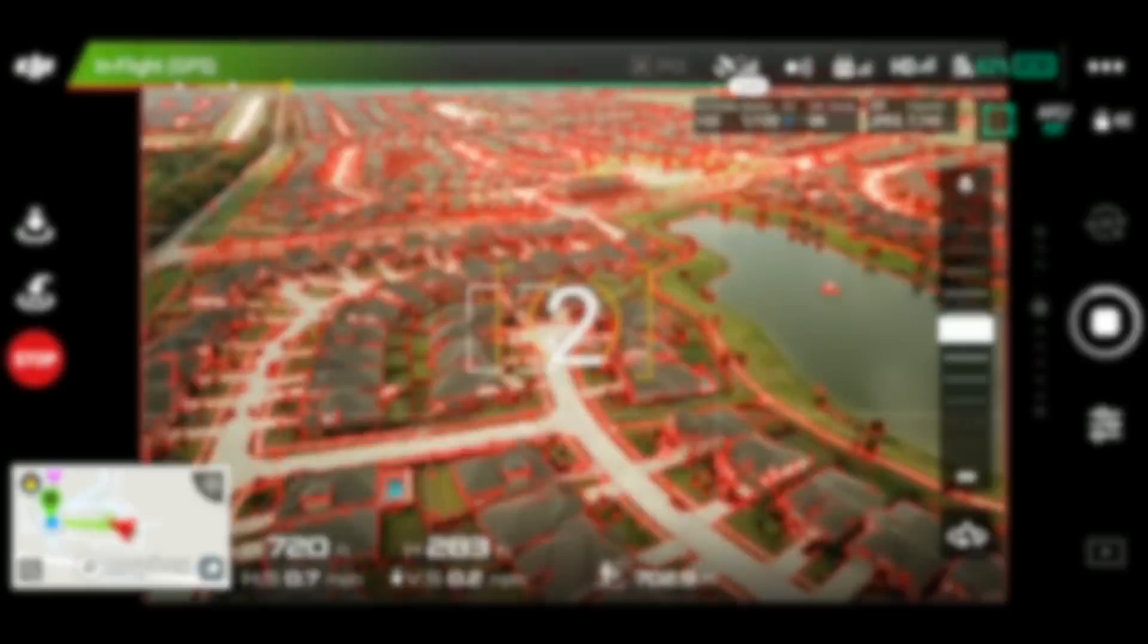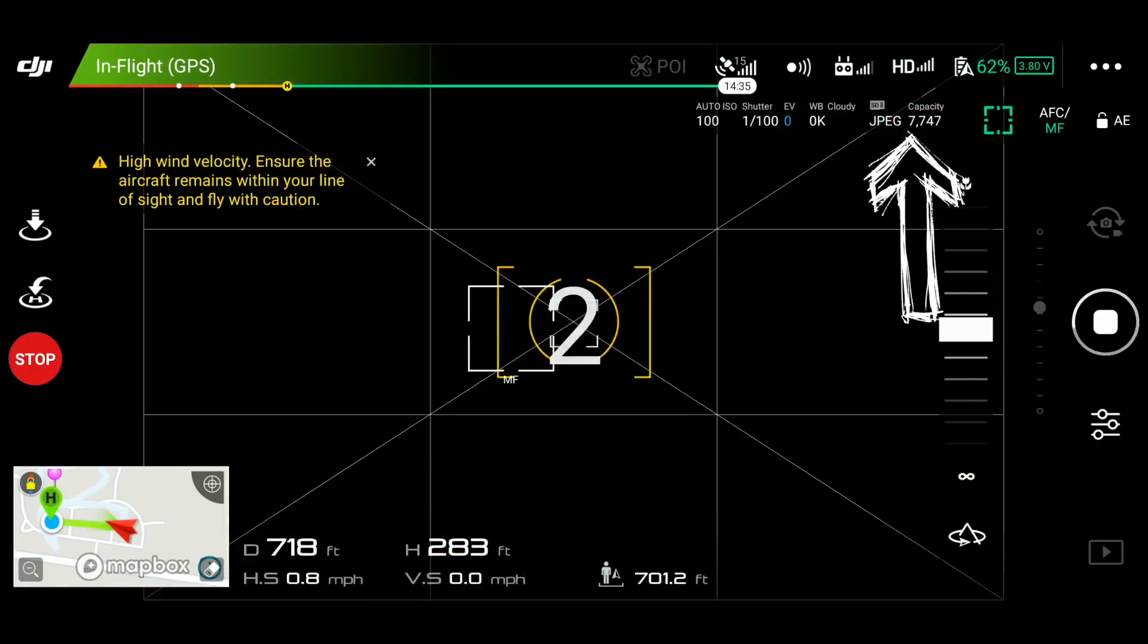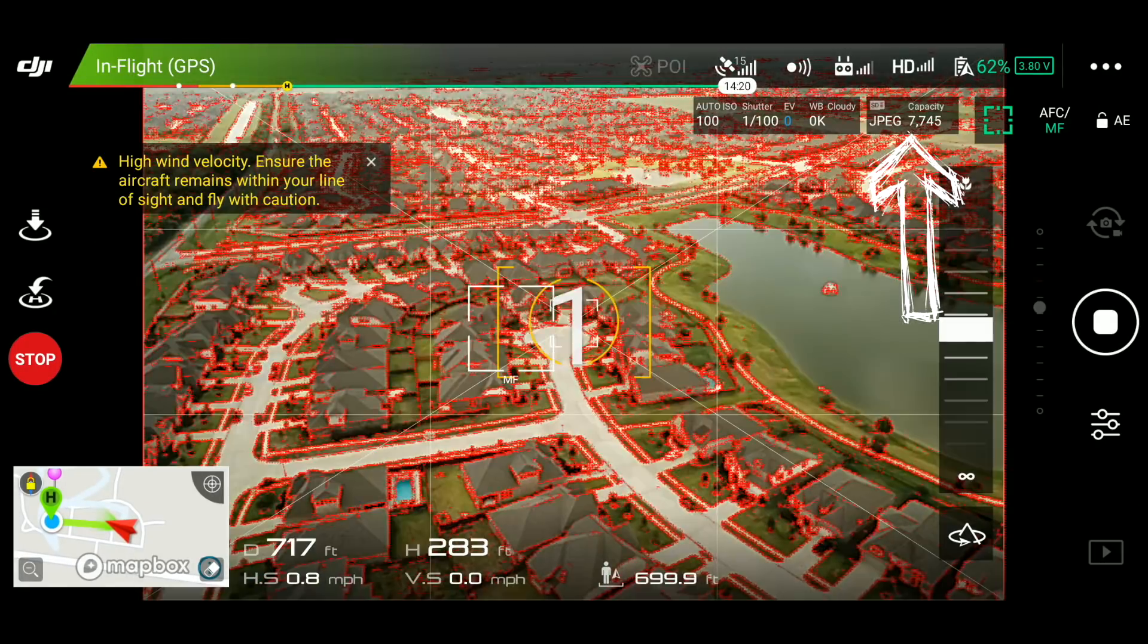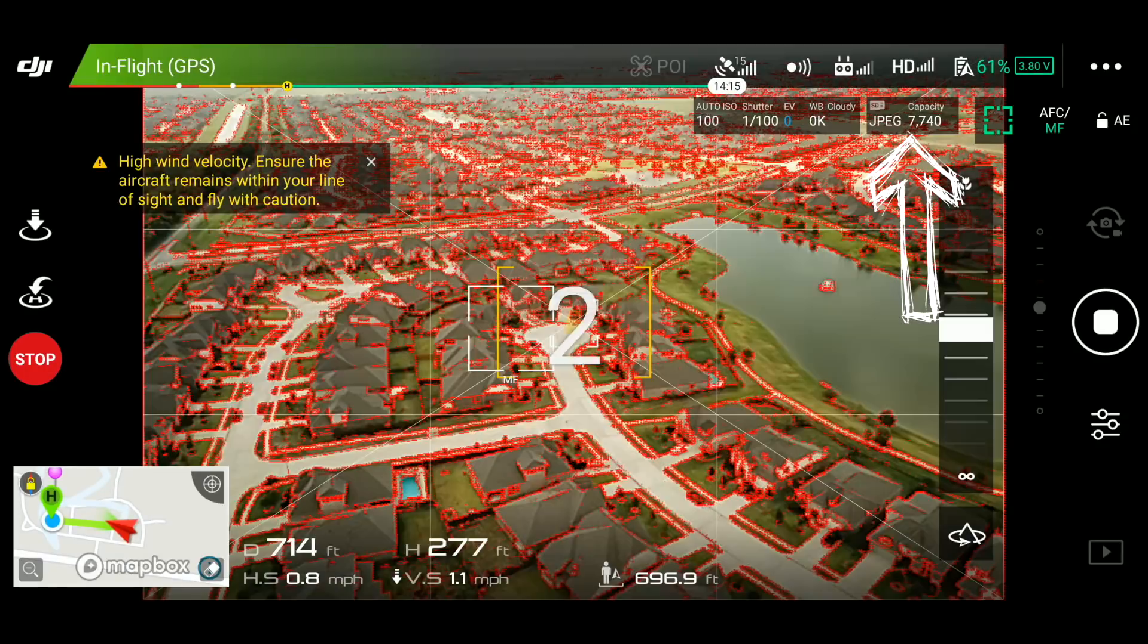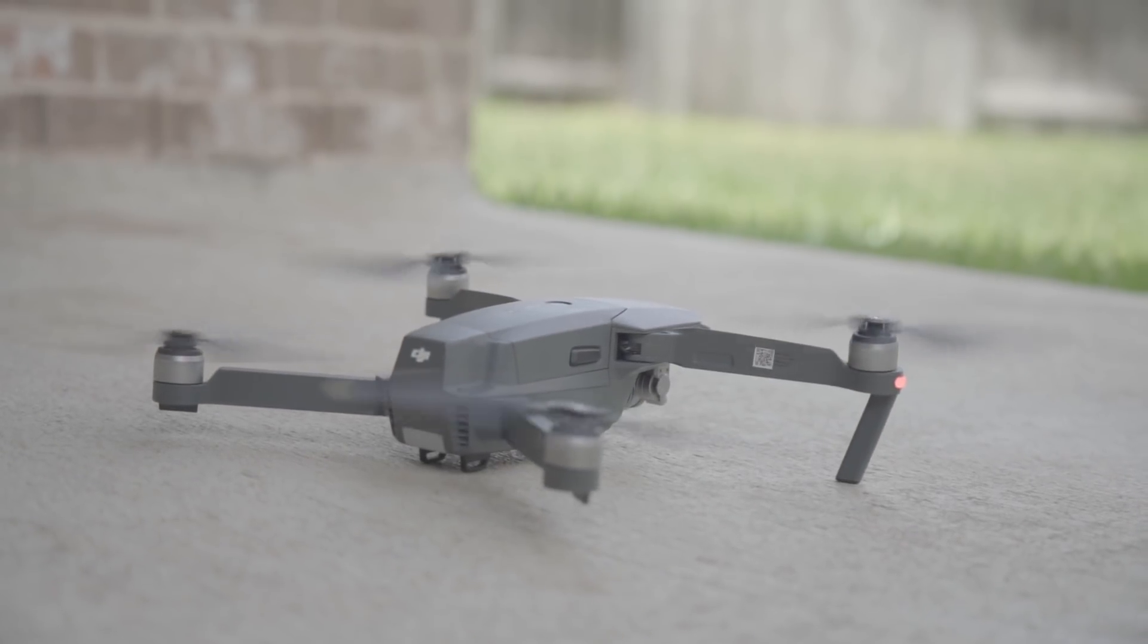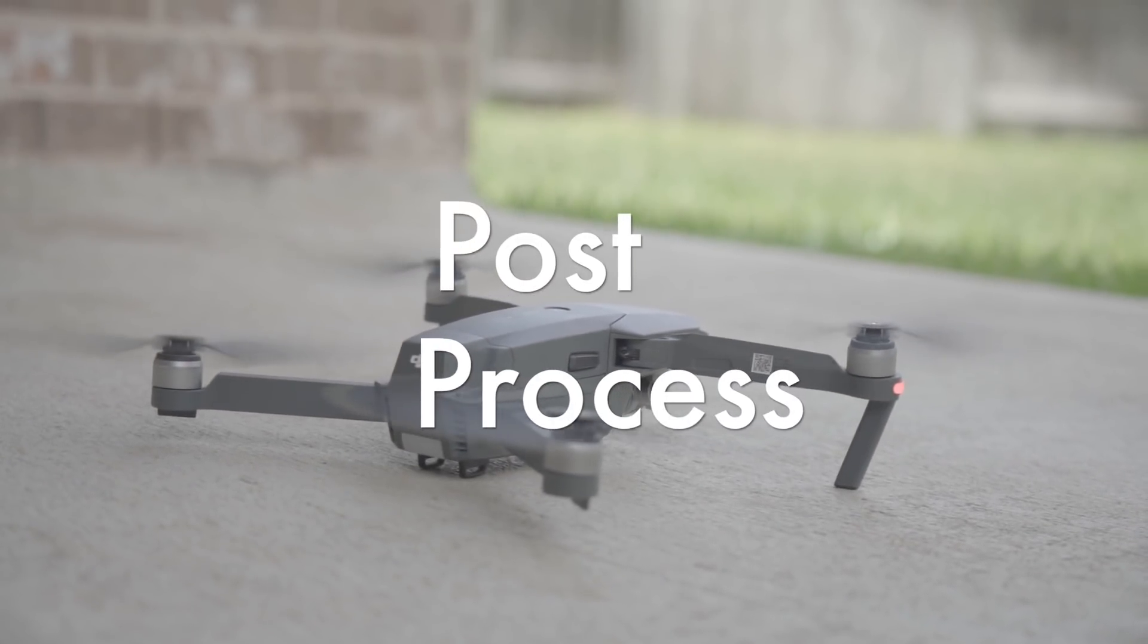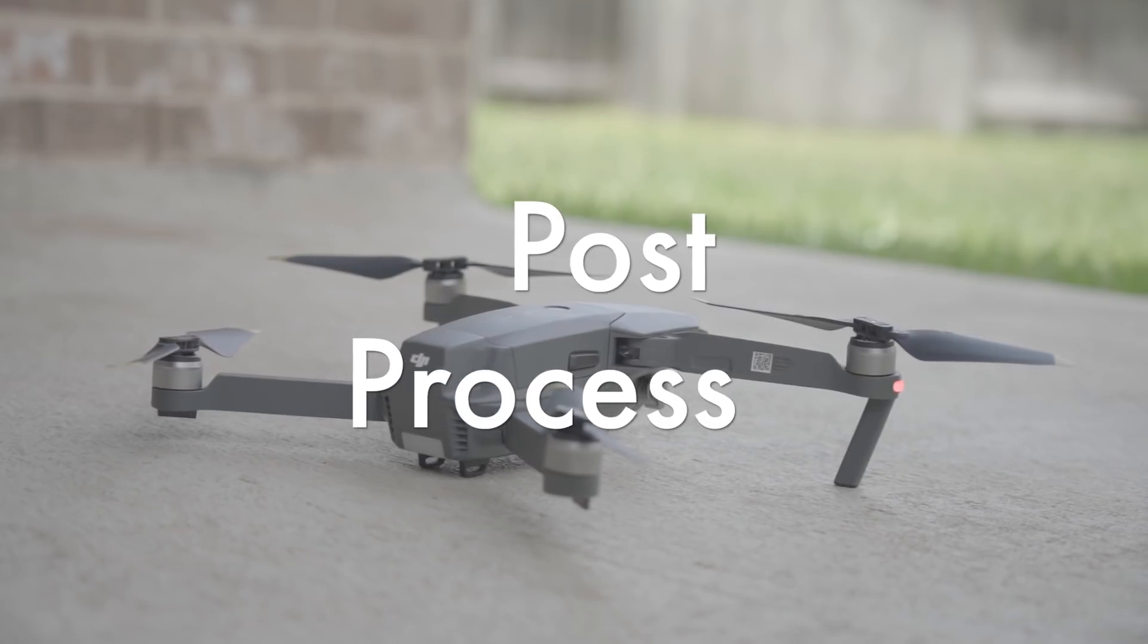You can monitor the image count on top right corner of the screen to estimate the length of footage that is best fit for your project. After the flight, we should have a good batch of images for post-processing.